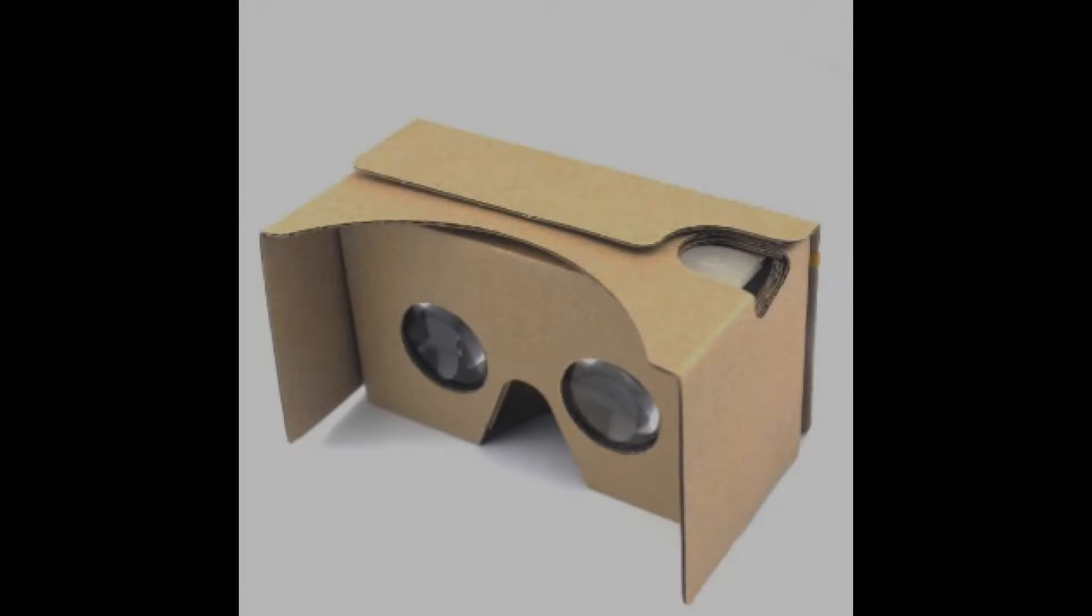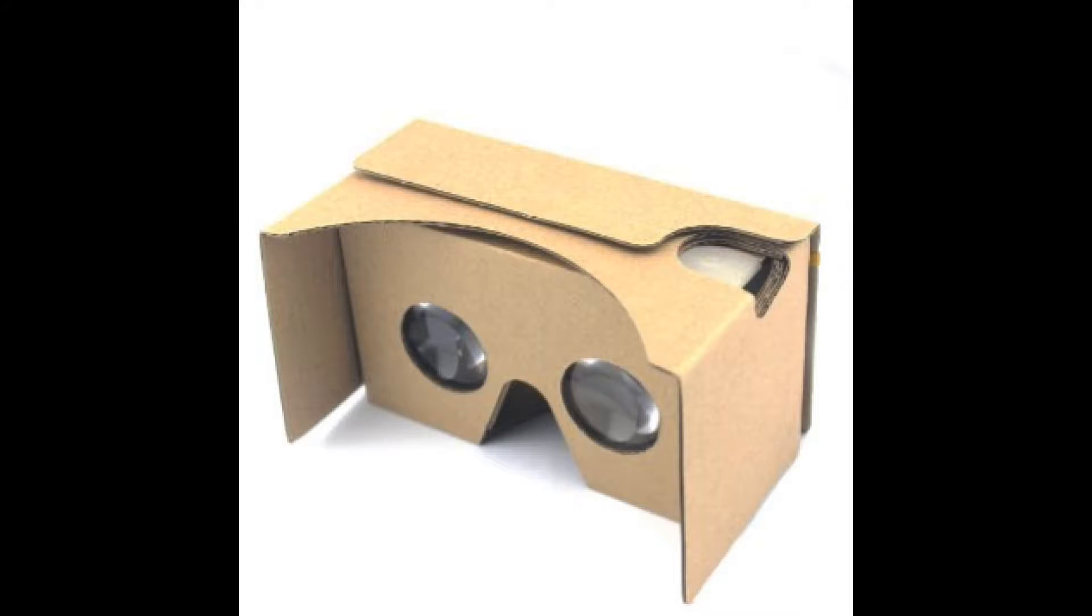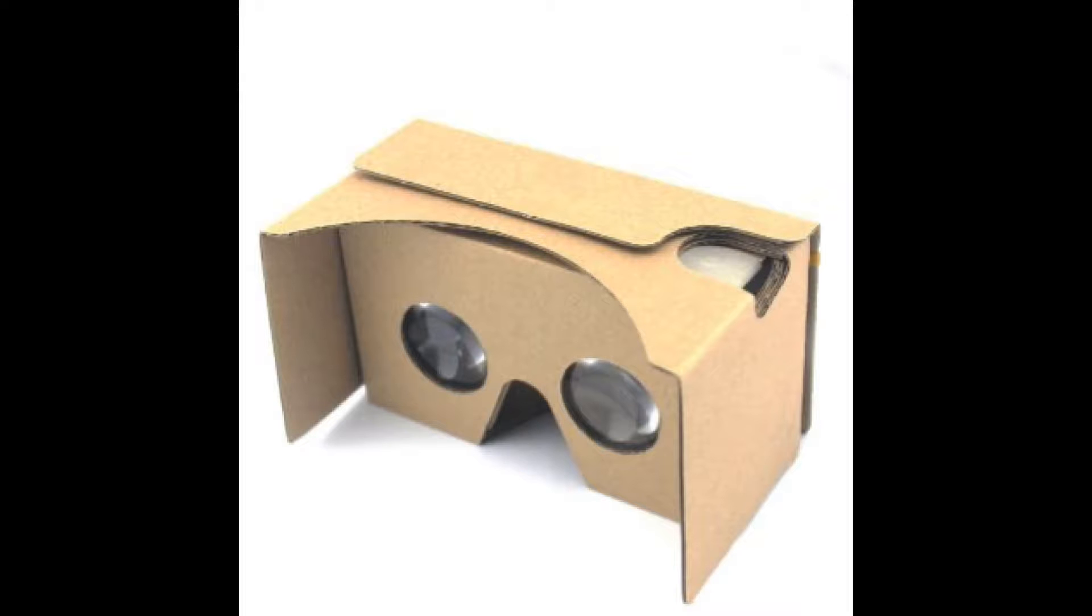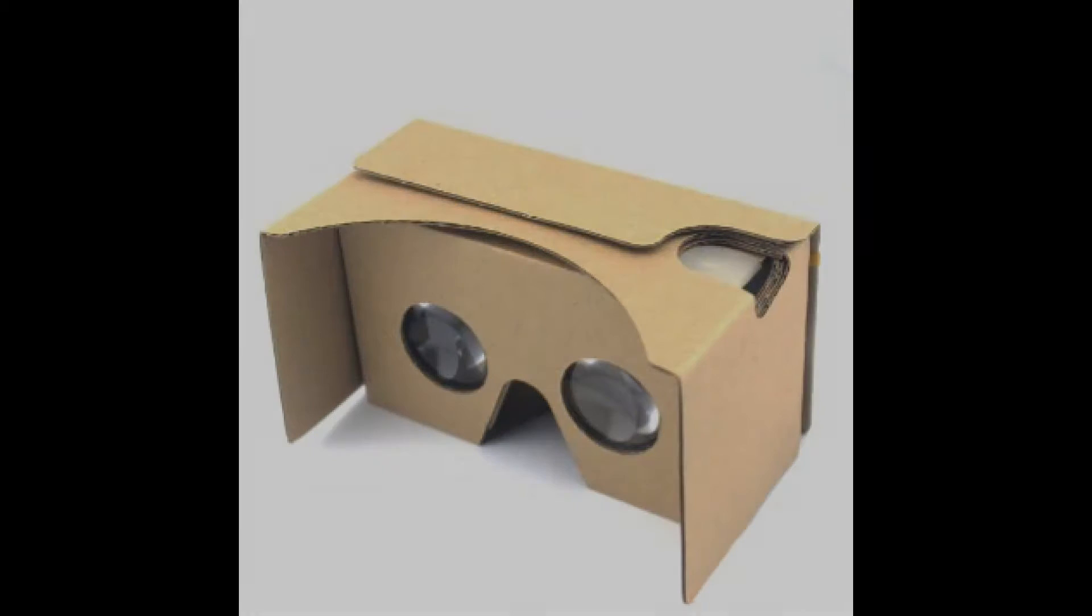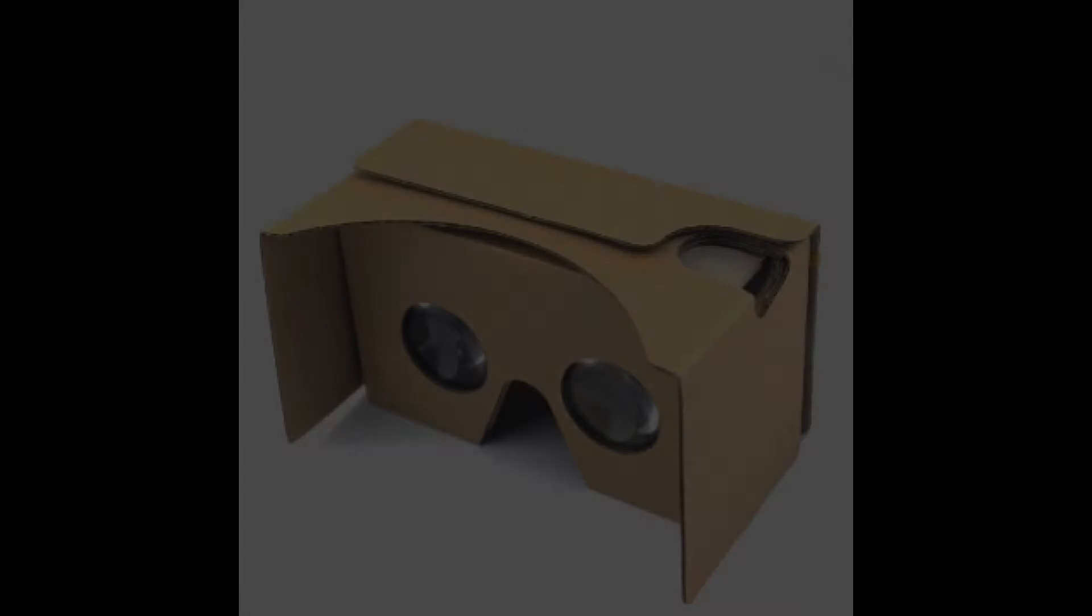What's up guys, it's Jeff and welcome to another video of Jeff's Tech. Today, I'm going to be showing you how to make your own VR headset for your phone at little or no cost. So let's get started.